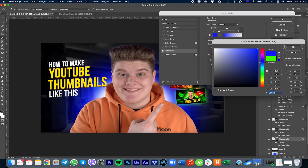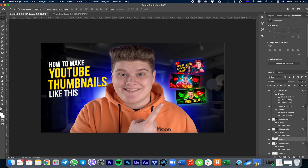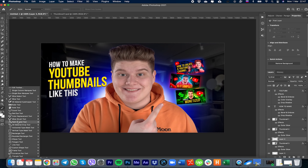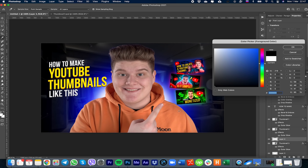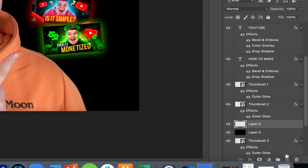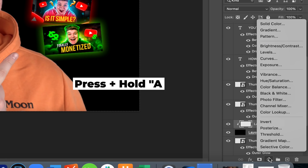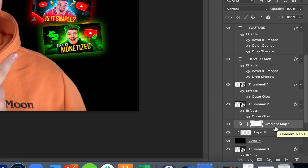Now the moment you've been waiting for — how to make the glow effect around you. First, create a new layer, then find the Paint Bucket tool, choose black, and click to fill everything black. Create another new layer, press and hold Alt or Option, and click between the layers when you see the arrow to clip them. Go to this icon and choose Gradient Map. Press Alt or Option again and click between the gradient map layer and the black layer to clip them. Now change the gradient map color.